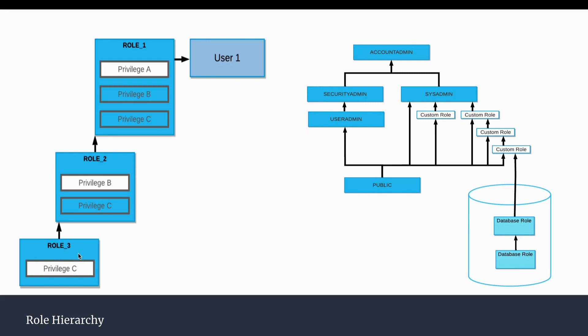In the same way, if we assign Role 2 to Role 1, which is having the privilege only on object A, it will inherently get the access on object B and object C, and this role can be assigned to the user.